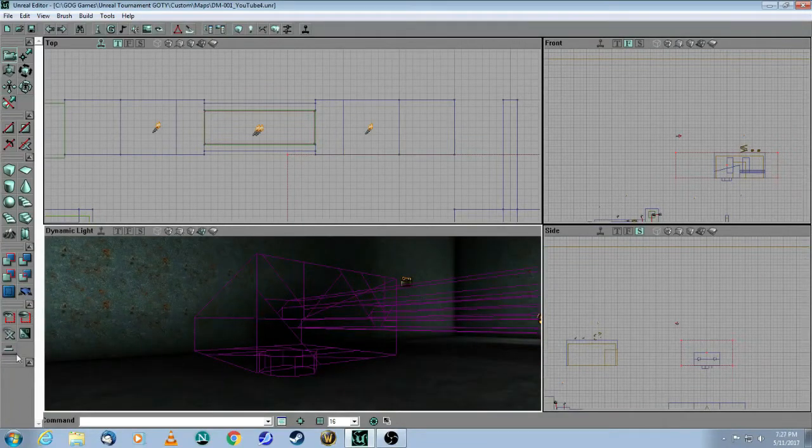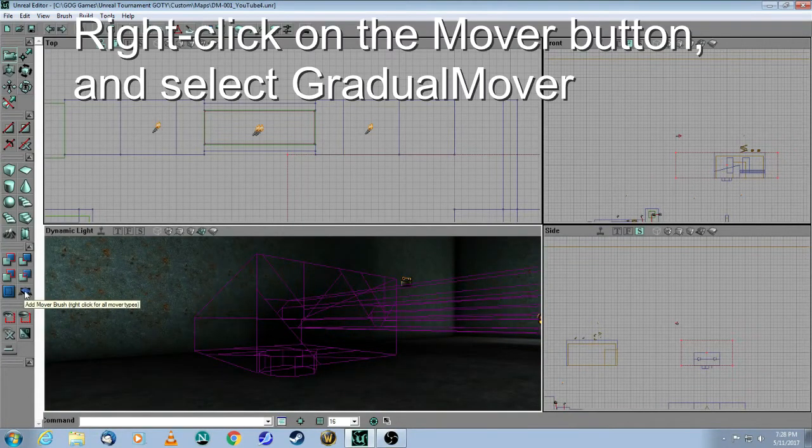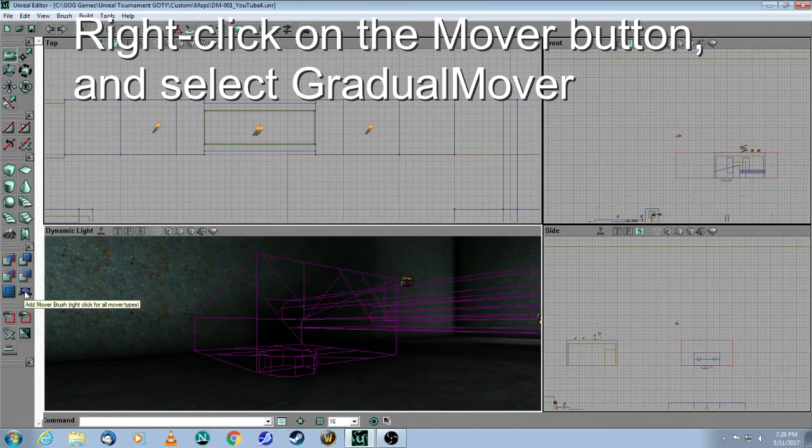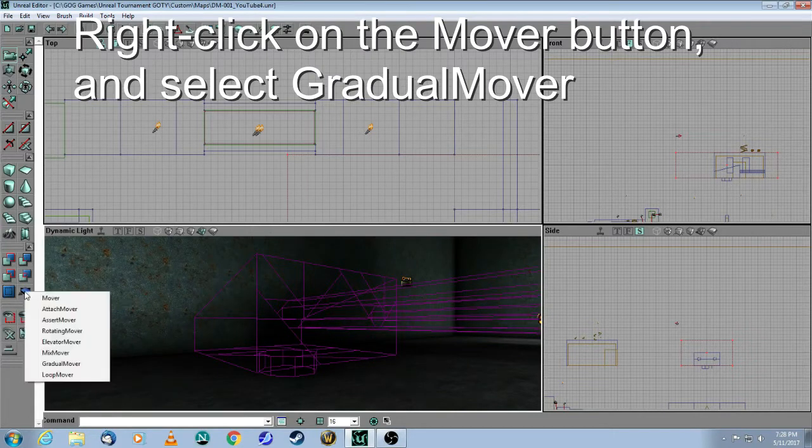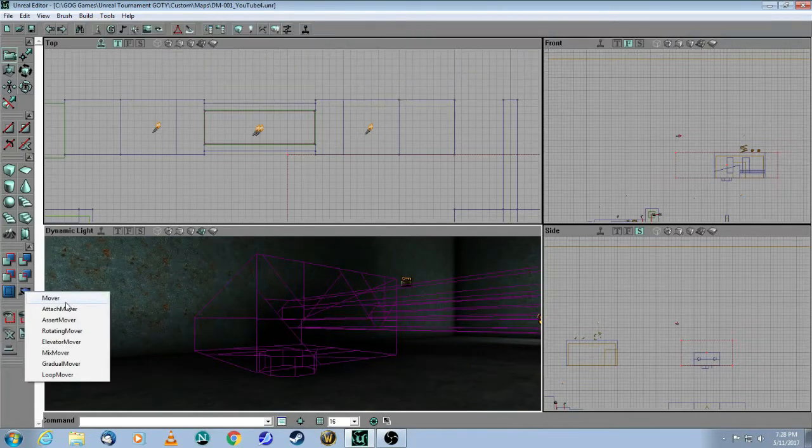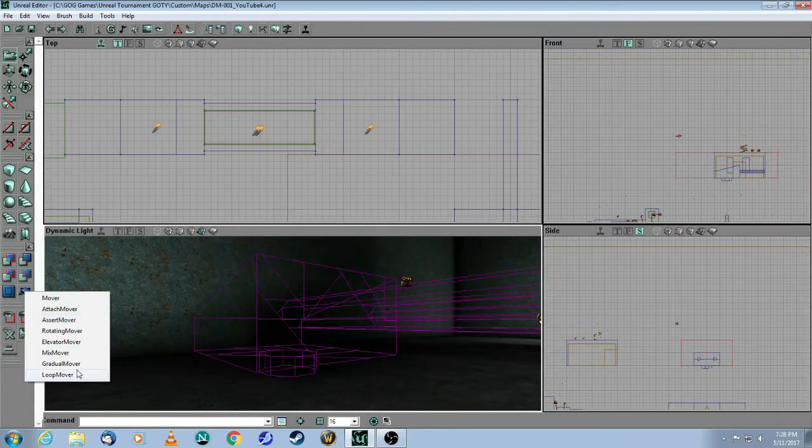And what you do is, when you come to the mover button, which is here, you right-click, and instead of the regular mover, you're going to choose the gradual mover.